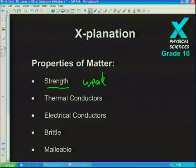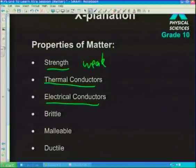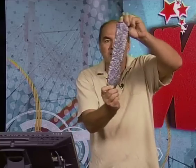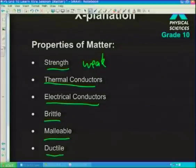Some things are called thermal conductors. Thermal relates to heat — what happens when you heat something. Is it going to conduct the heat or insulate? Then we have electrical conductors — things that conduct electricity and things that don't. And then we have things that are brittle — they break easily. Things that are malleable can be rolled into a sheet, bent, and take a particular form.